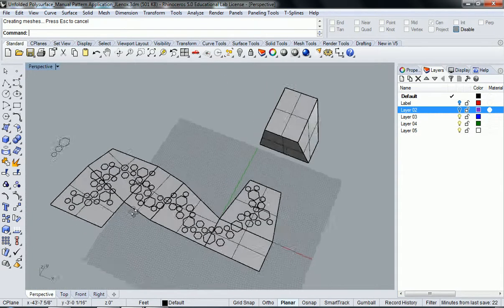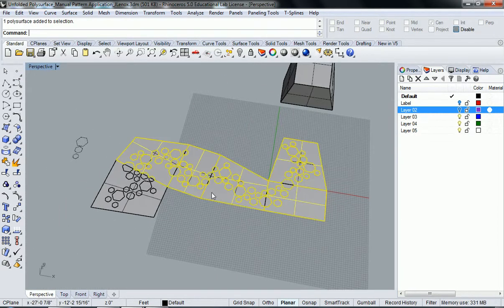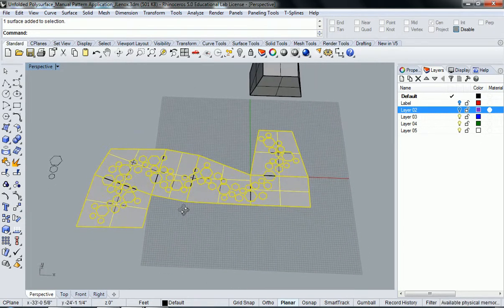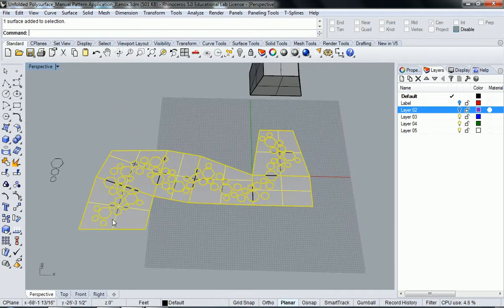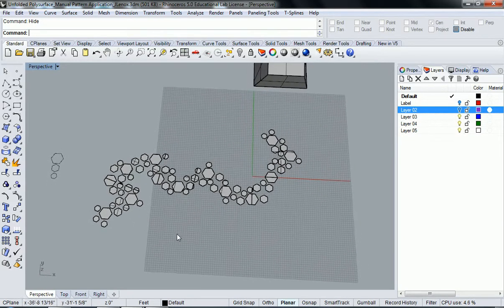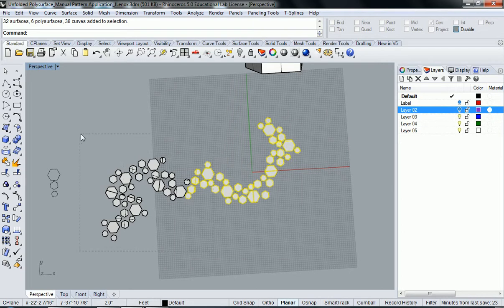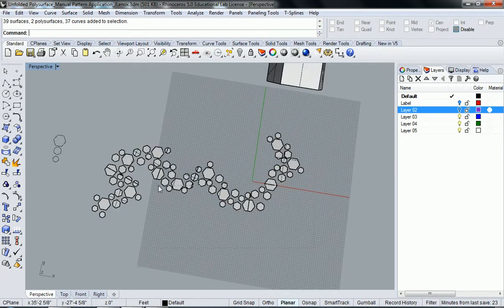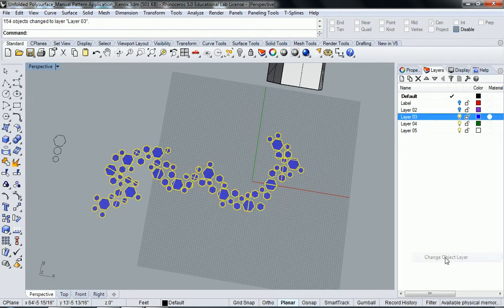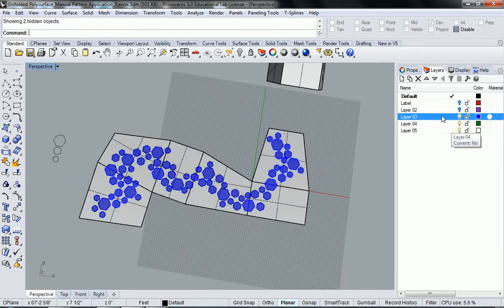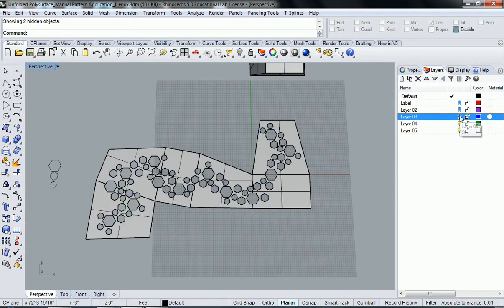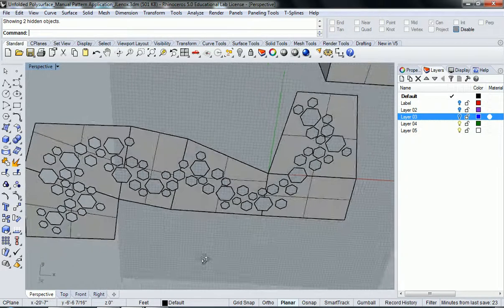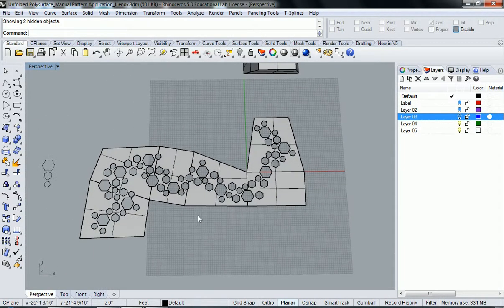I'm going to go into perspective mode. If I select my unfolded surface and hide it, you'll see all the shapes that we cut out. Now I'm going to select all those shapes and throw them on the blue layer so they're on their own layer. Then I'm going to type show to bring back my unfolded plane and hide those blue ones. Now we can see we have our pattern, our random pattern cut out.